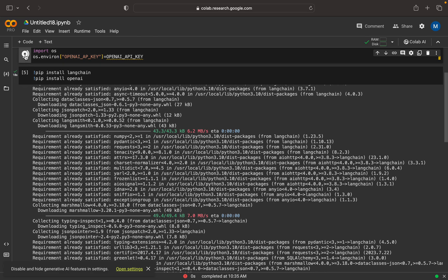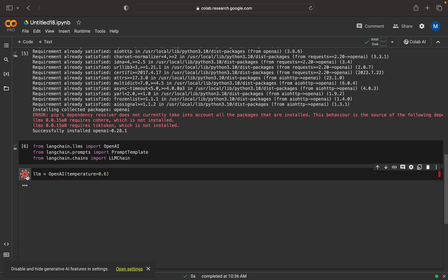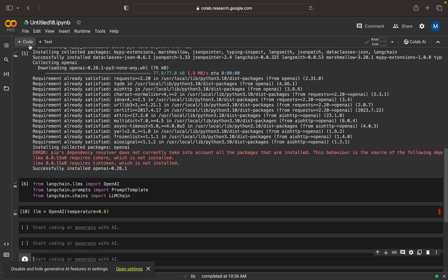The OpenAI API key is already passed here, so I'm not sure why it shows an error. There is a spelling mistake — it should be OPENAI_API_KEY. Now let me check that again — yes, it's working now.